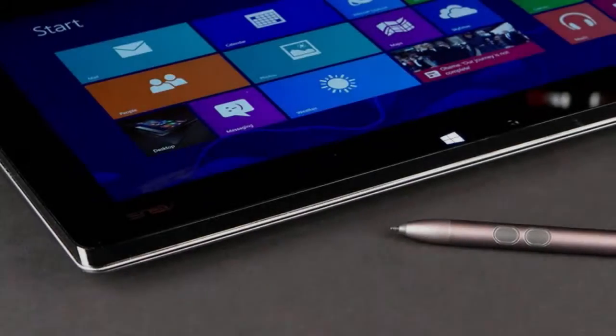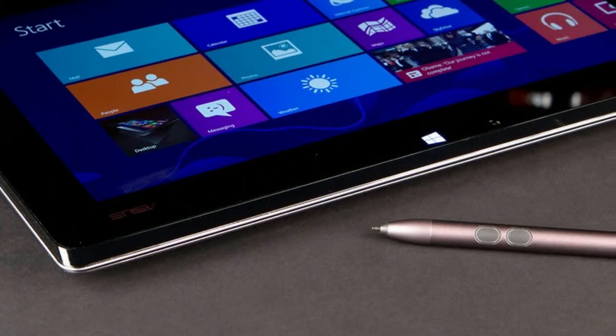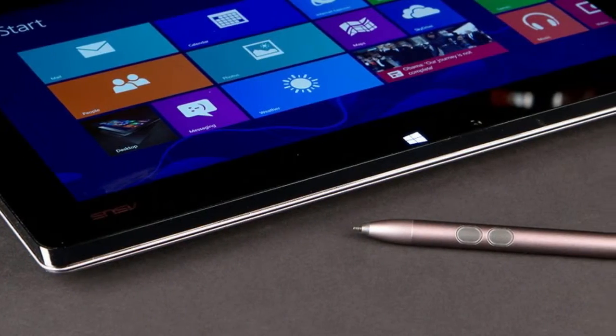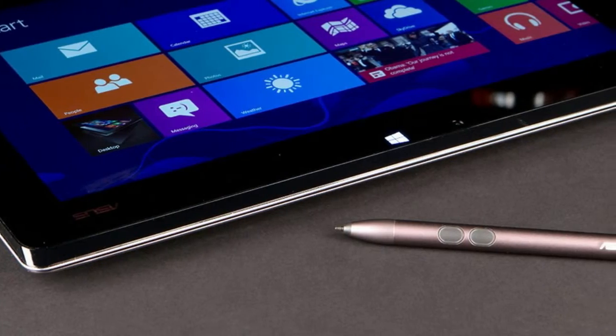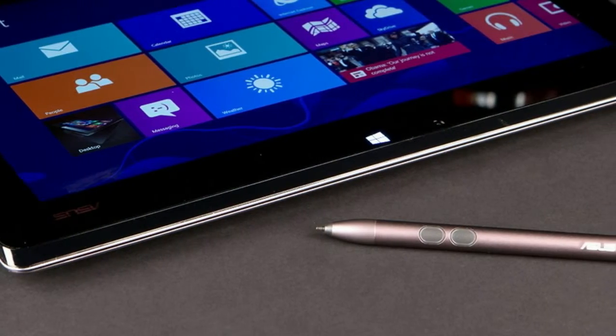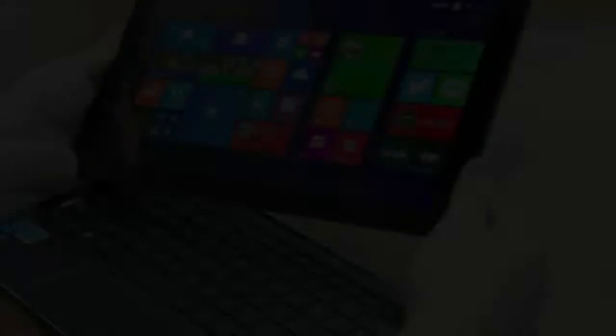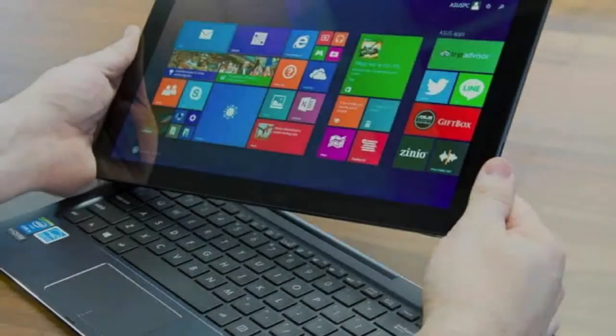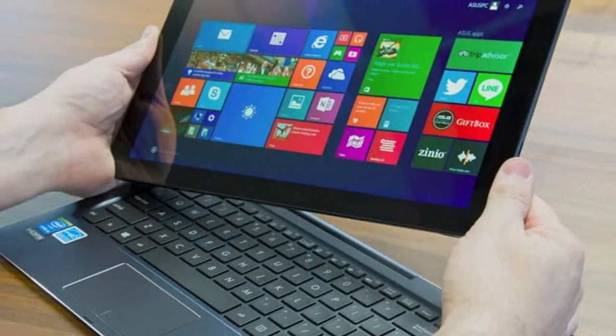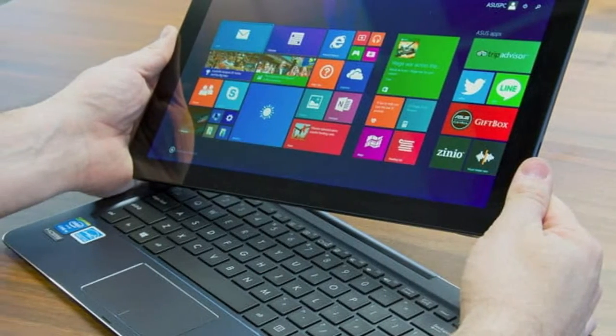We've seen plenty of hybrids already, from the rotating Dell XPS 12 to the sliding Sony VAIO Duo 11, but the Asus Taichi makes a particularly strong case for the dual screen approach.